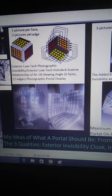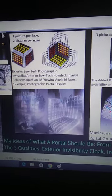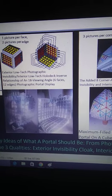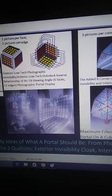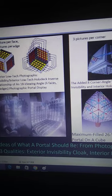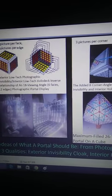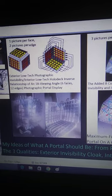The title for this video is called 'My Ideas of What a Portal Should Be: From Photographic to Television Portals.' The three qualities are: exterior invisibility cloak, interior holodeck slash hologram display. I'm going to focus mainly on the photographic.